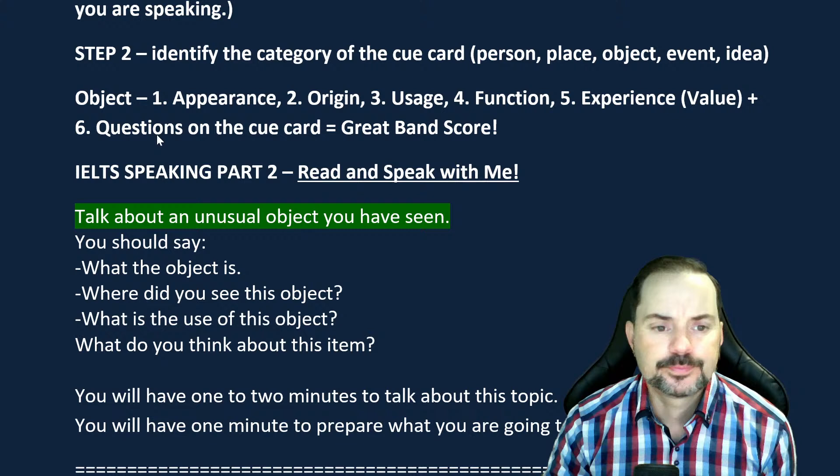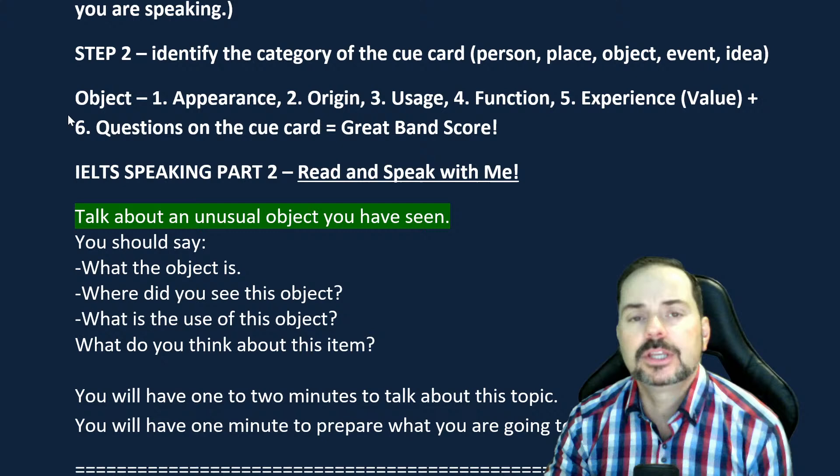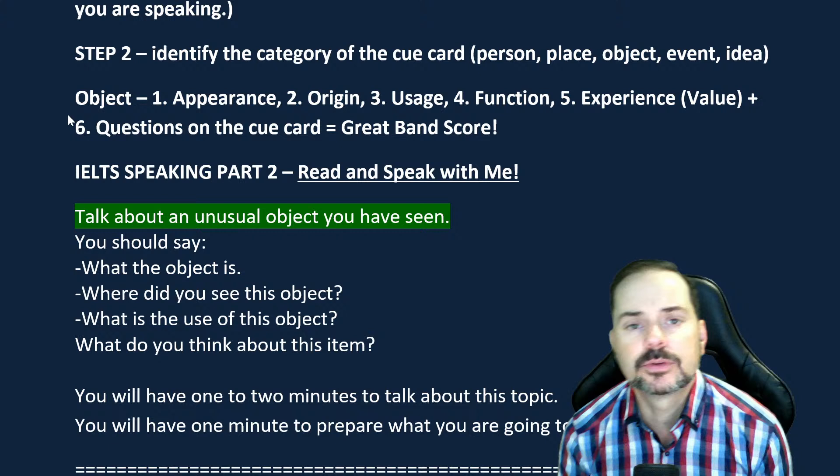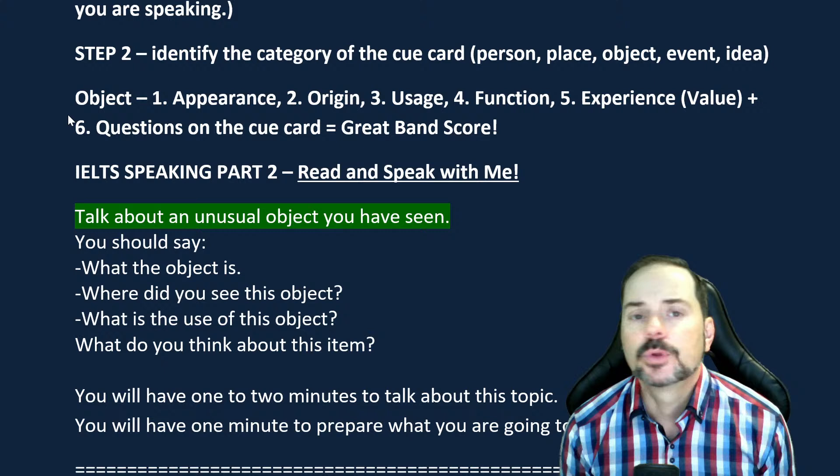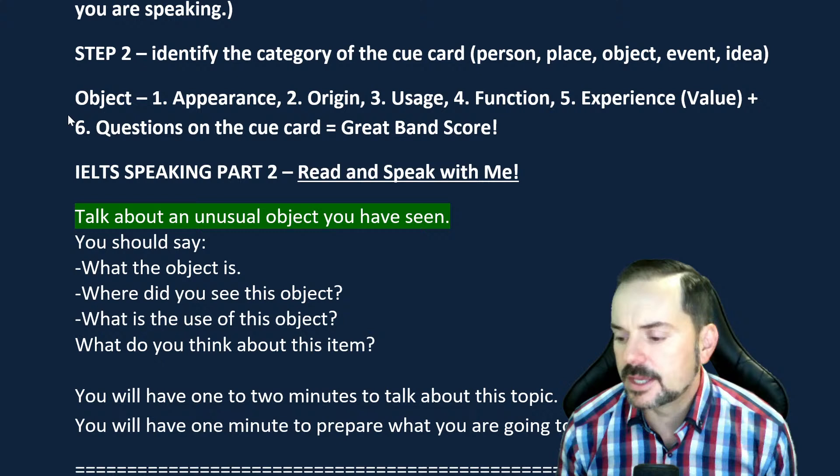Now you know: read the question carefully, identify the category, know what to cover. Steps one and two only take about ten seconds at most in your one-minute preparation time.